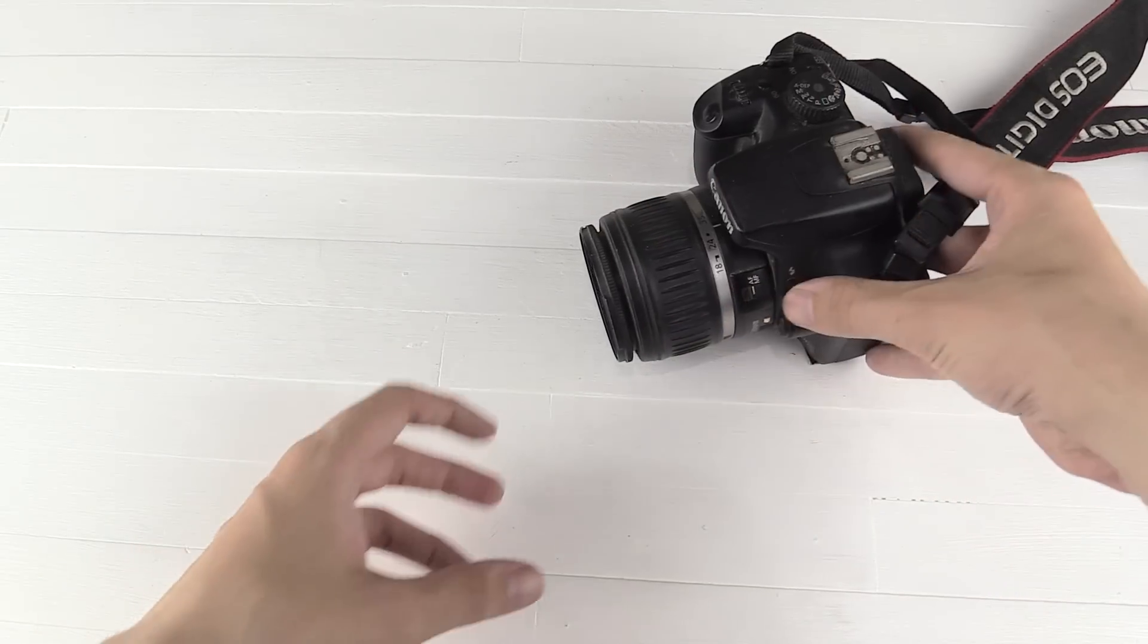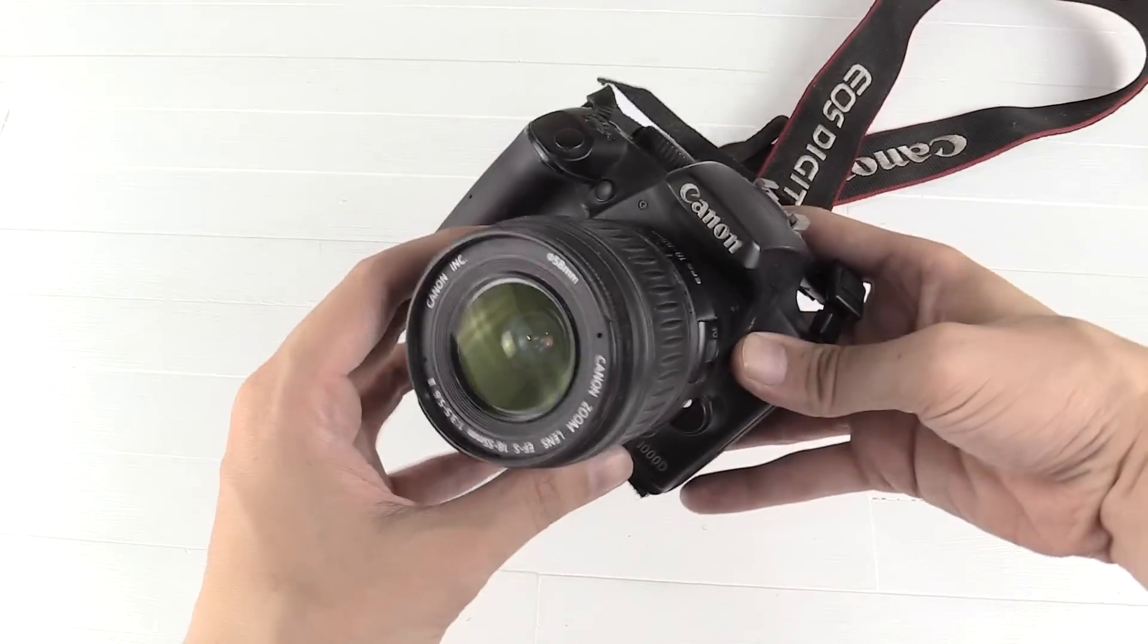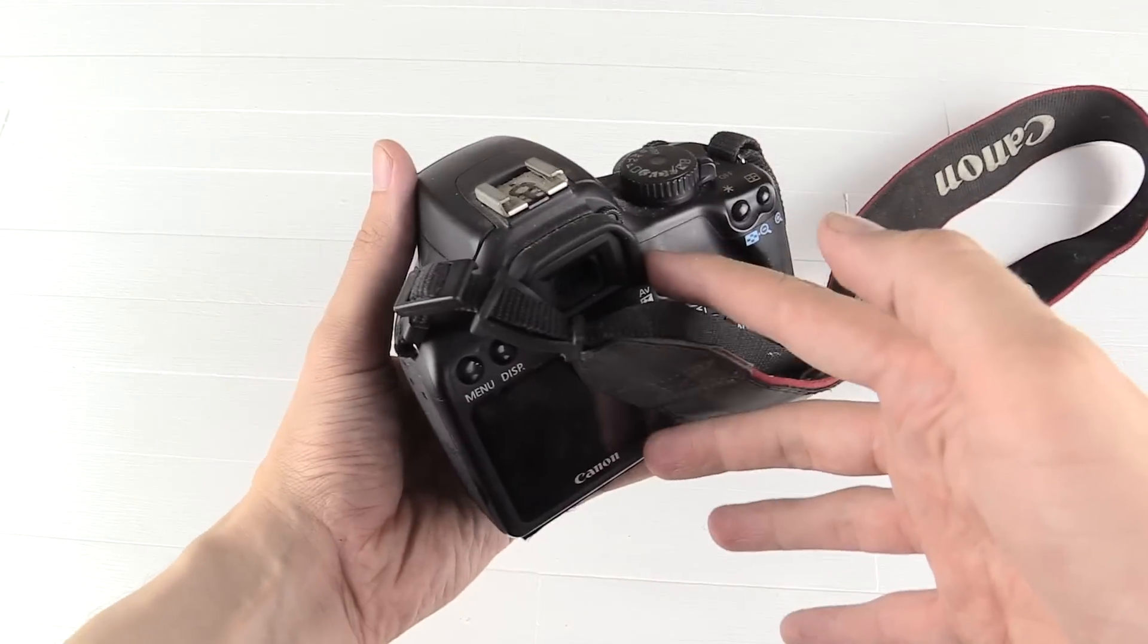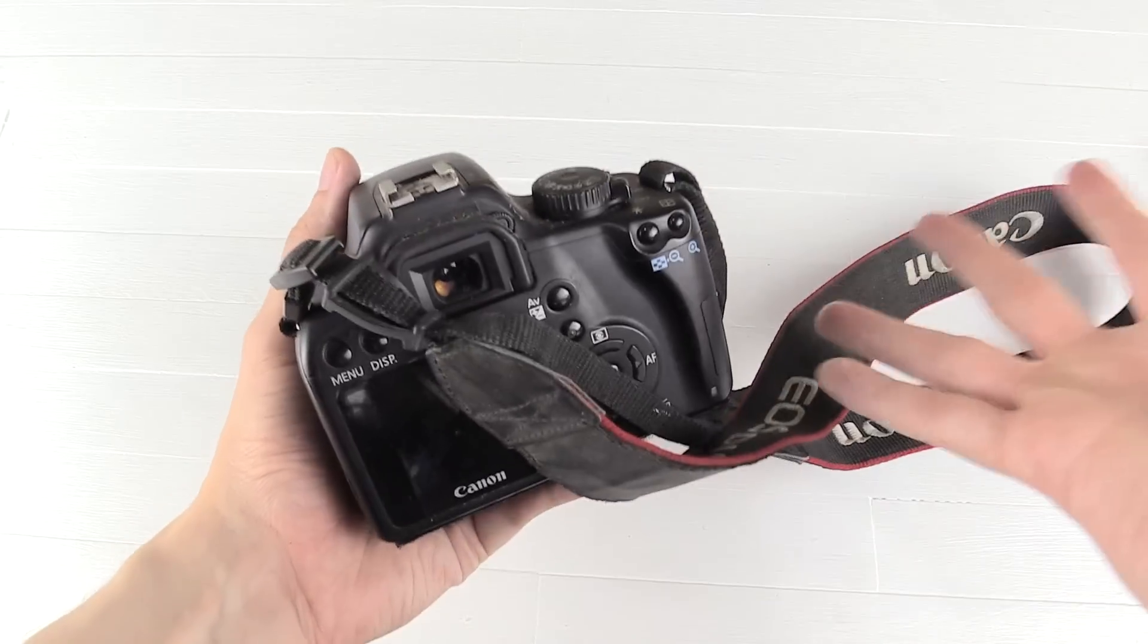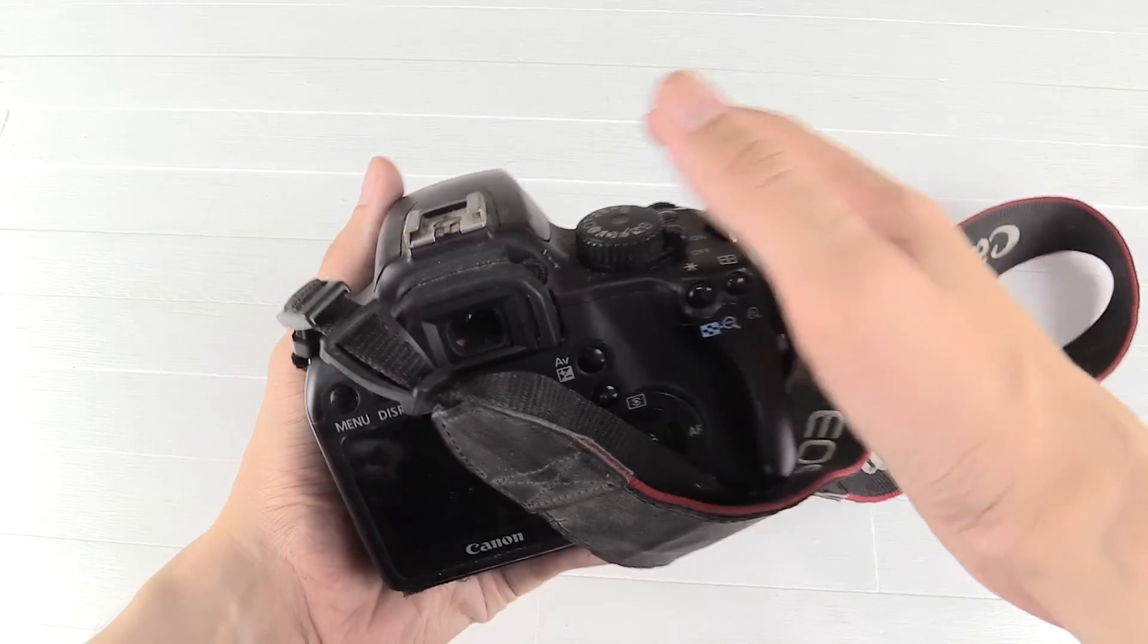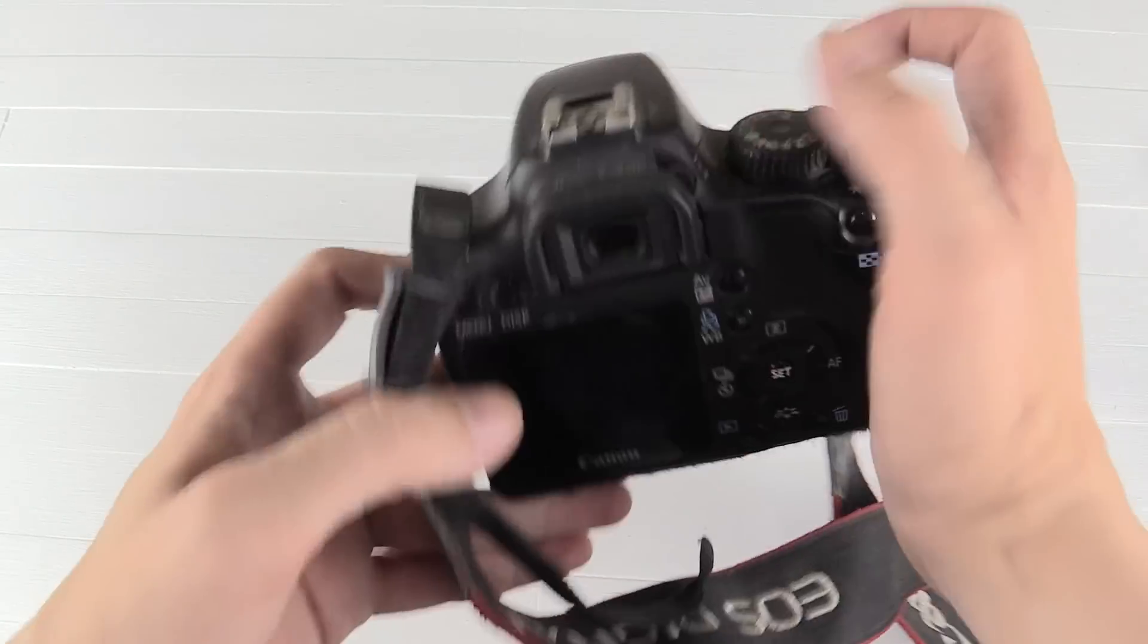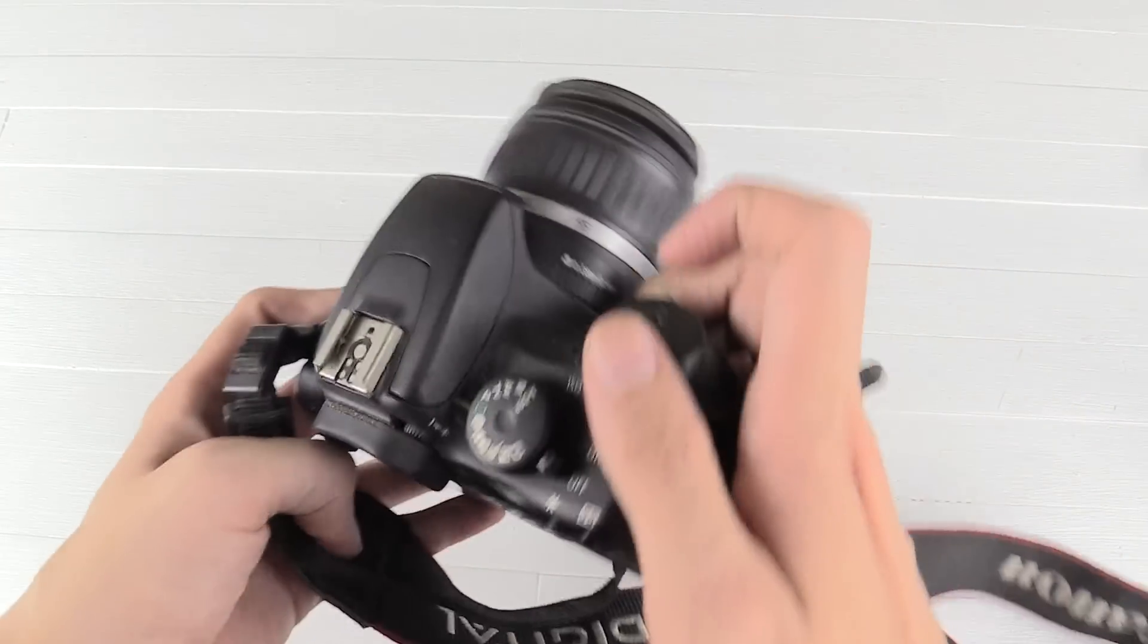Hi everyone, today I'm going to show you how to add Wi-Fi to any camera. Now why would you want to do this? Well, let's say you're out and about taking pictures.